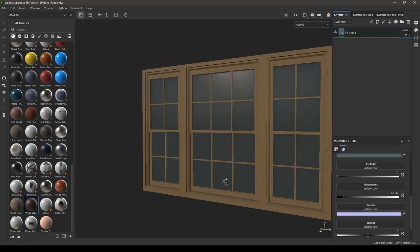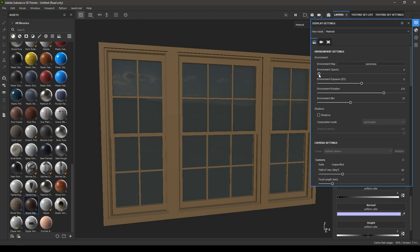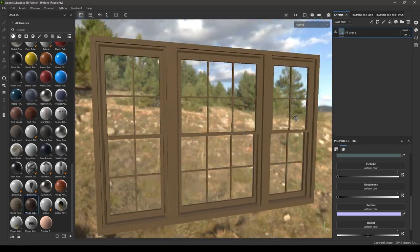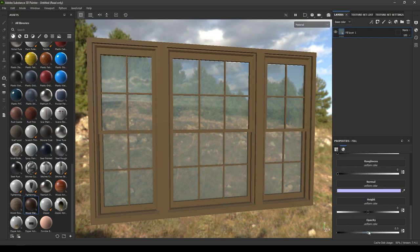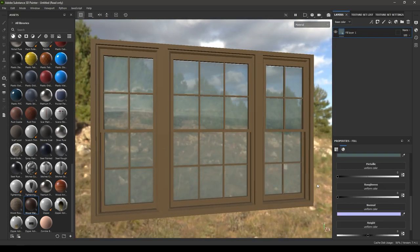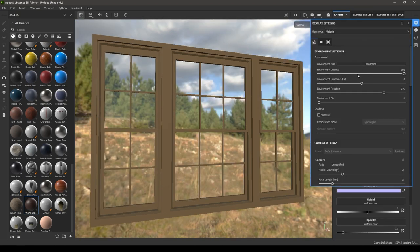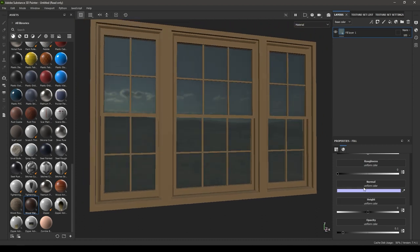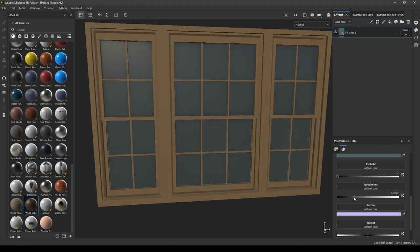Also turn down the metallic value and now the glass will be transparent. Increase the environment opacity and decrease the blur — you can see that the glass is now transparent and you can see through the window. If you want it semi-transparent, increase the opacity value. To add some reflection, increase the metallic value. If you don't want reflection, turn the metallic value all the way to zero and increase the roughness a little bit.